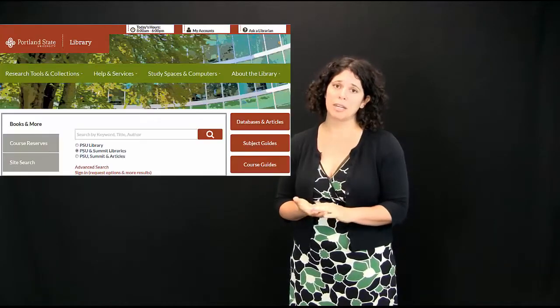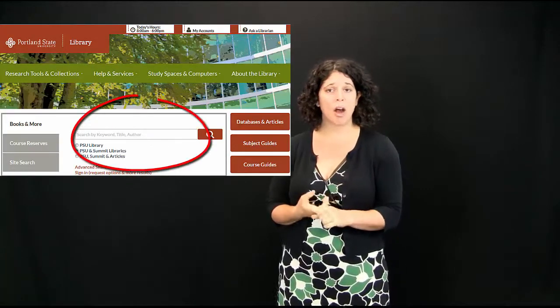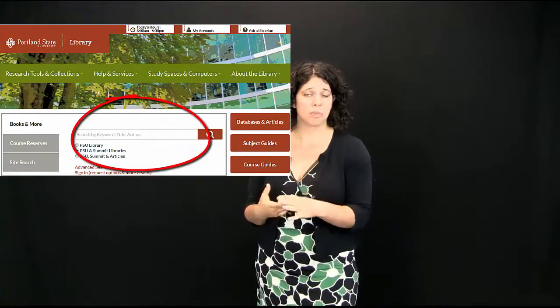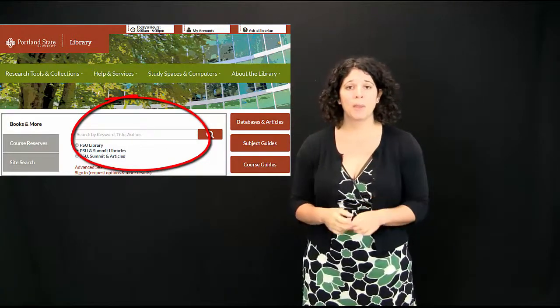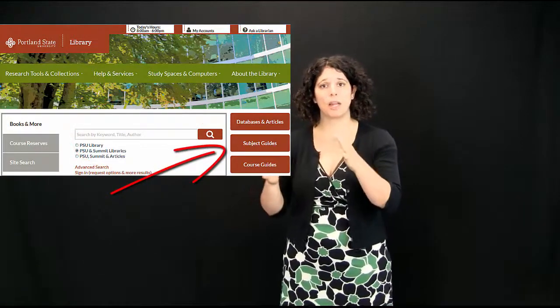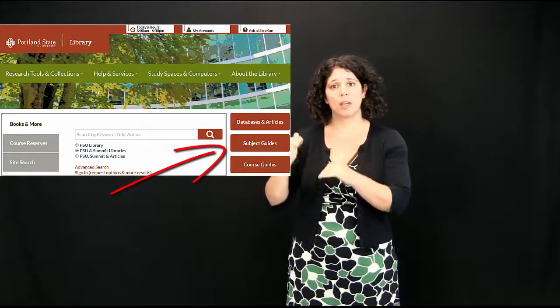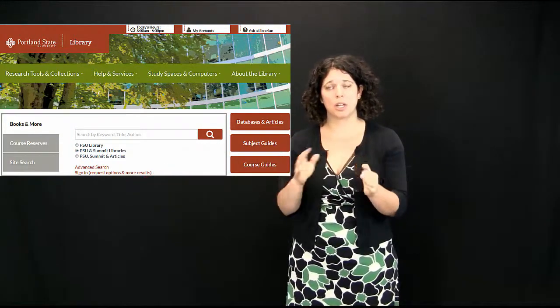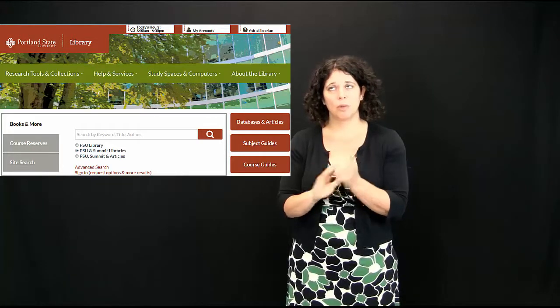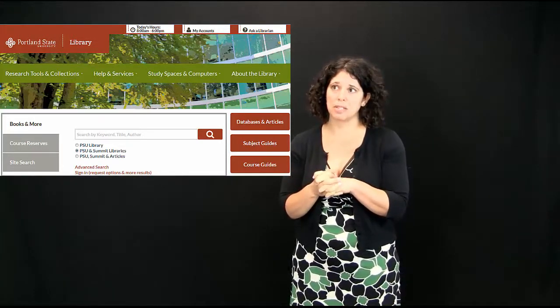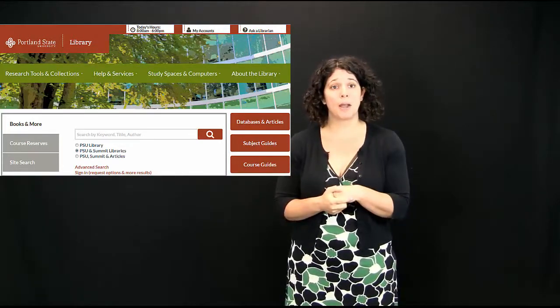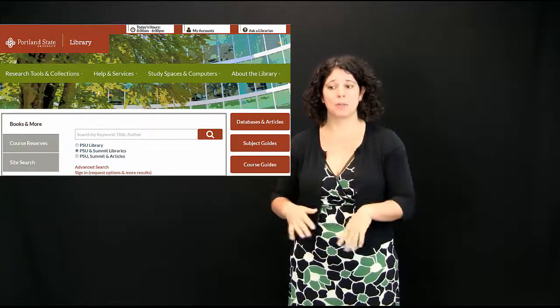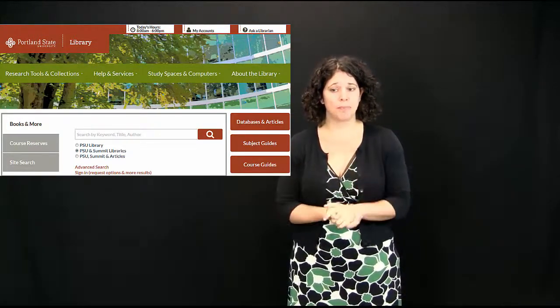So, finally, I just want to highlight some research resources that may be helpful to you down your path as a student. On our website, you'll find links to the library catalog. That search box on our homepage searches our catalog. We have subject guides listed that are organized by the disciplinary subjects taught at PSU.